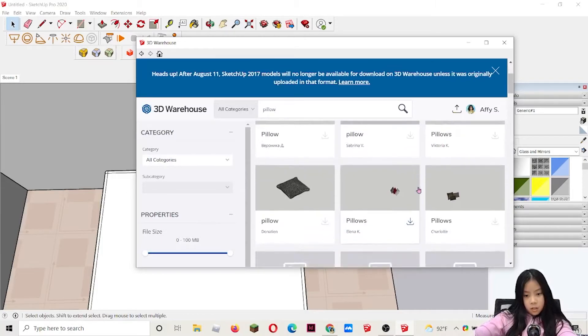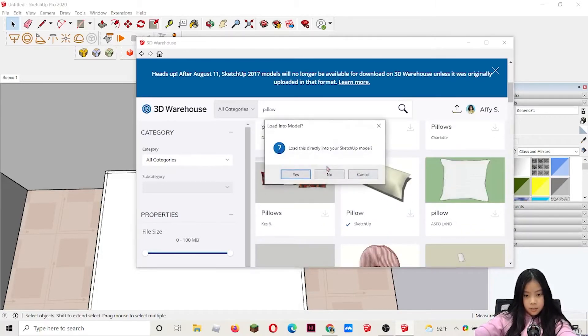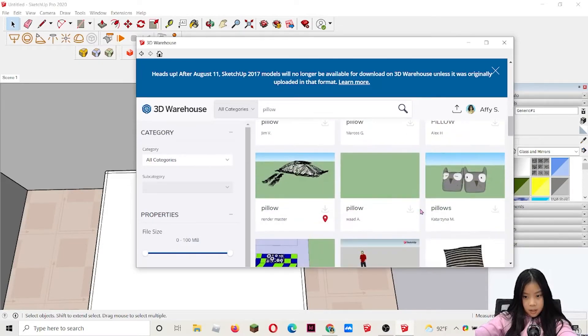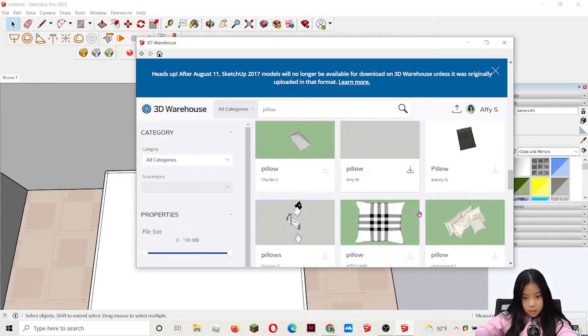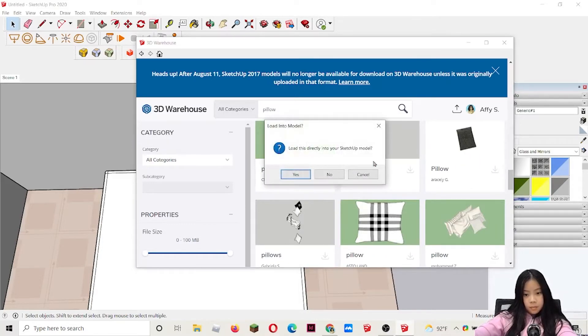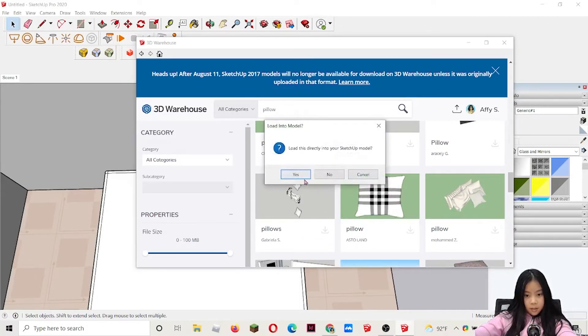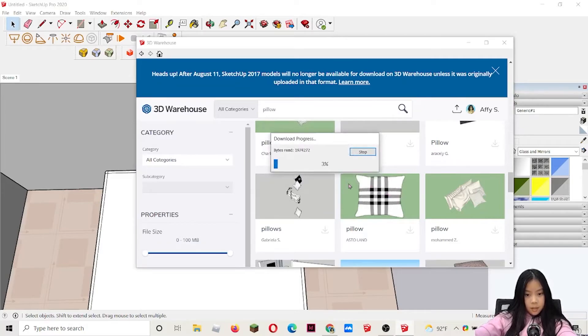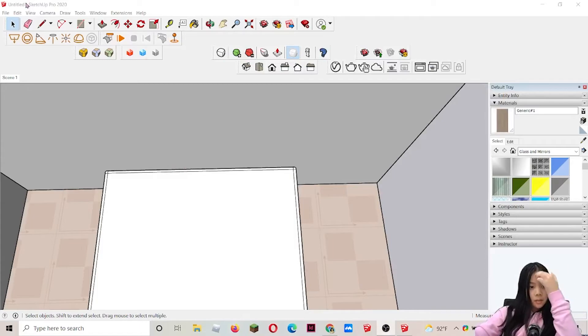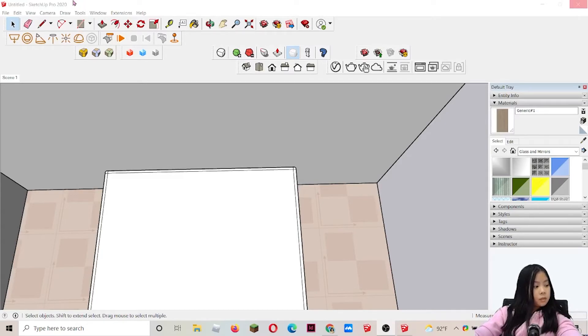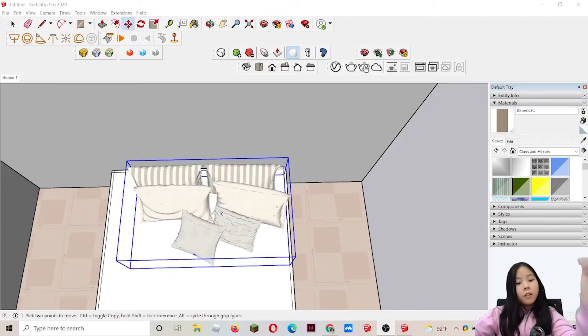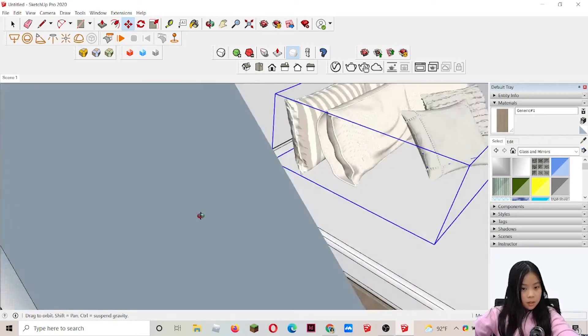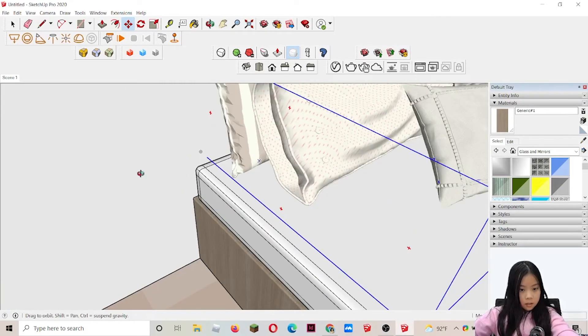I'm going back to pillow. I'm just going to stop being picky and choose this one. Actually no, I'm going to choose this one. Yeah, I'll choose this one and I'm going to click yes. We'll wait for it to download and I'll see you then. Now it's done downloading and my SketchUp's going to not respond for some time. So let's wait.